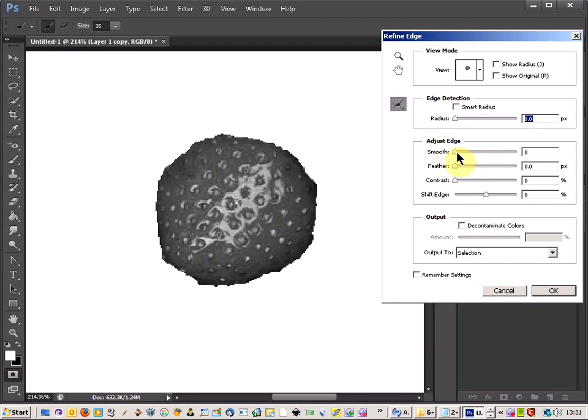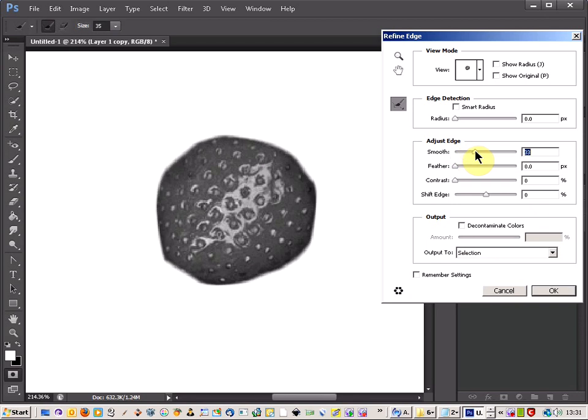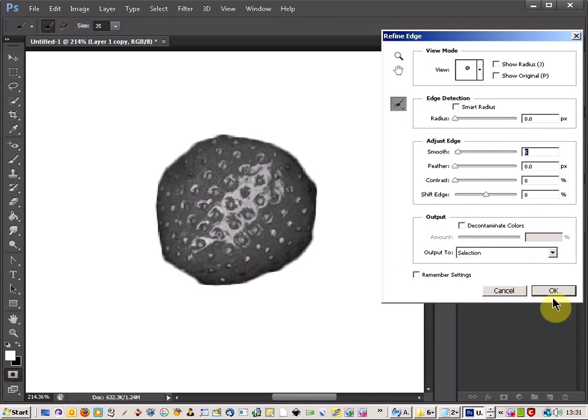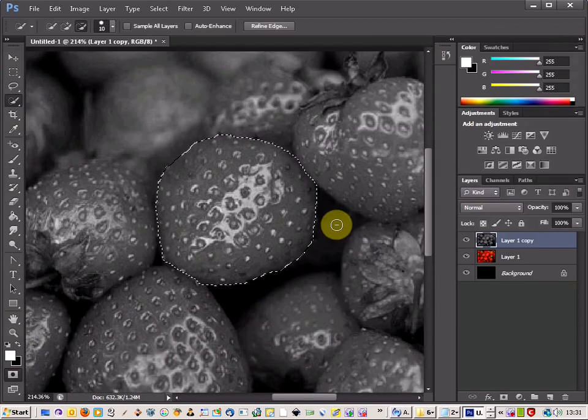And I am going to come to the Smooth section. And as you can see, when we start to move that, it gives us a blur at the edge. So you want quite a low setting. Let's see, let's go for about 5. Just so we have got a nice blur there. And click OK.